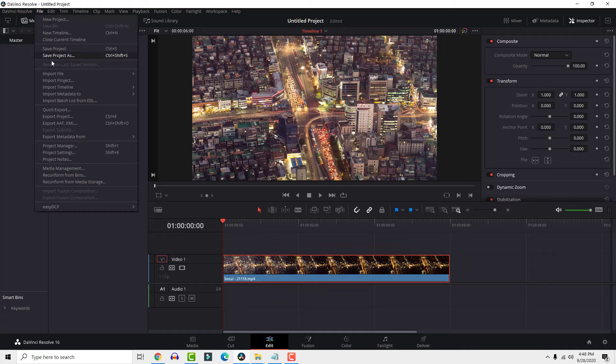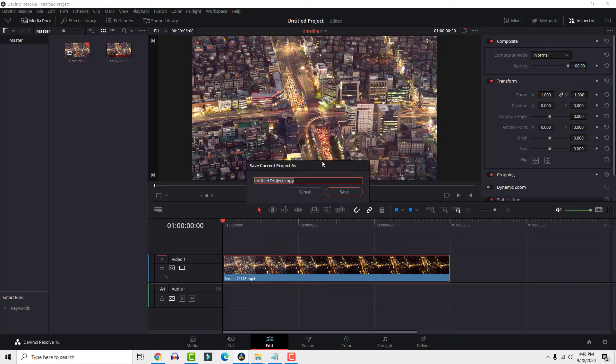To save your project just go file and save, name it and that's it, pretty straightforward.